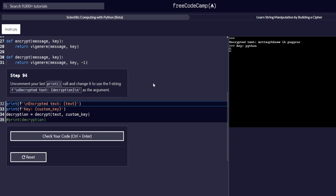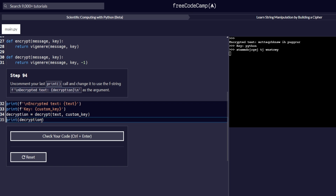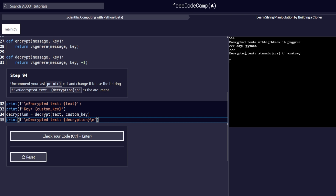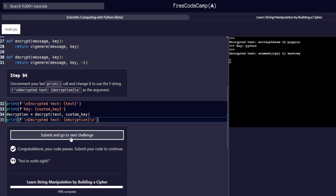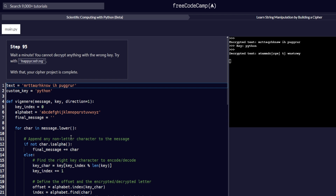Step number 94 reads: uncomment your last print call and change it to use an f-string. We uncomment the last print call and replace its content with the f-string argument given in the instruction. From the output we also get the decrypted text printed on a new line. The code passes correctly and we proceed to our last step.